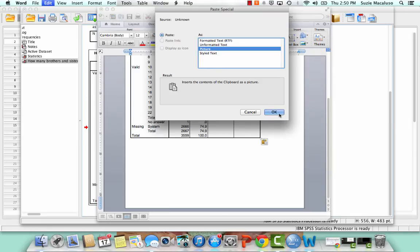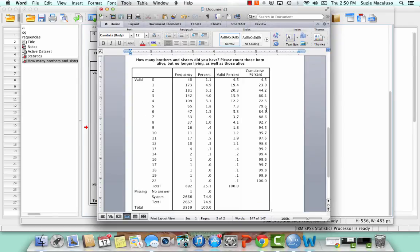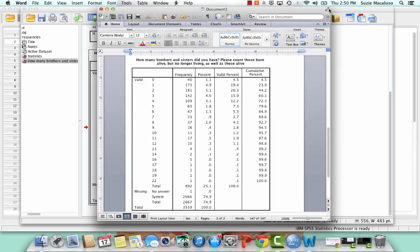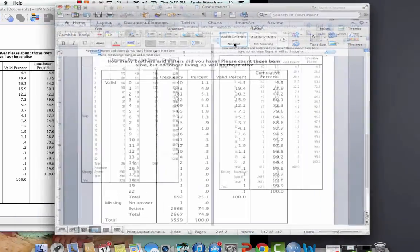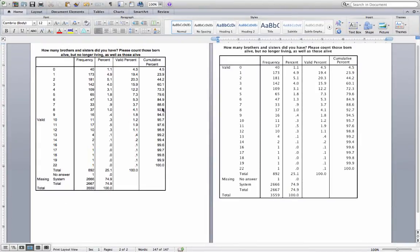And I'm going to choose to paste it as a picture. So one, it's not going to let me mess it up. There's no way that I can alter it. But it's also going to force it to fit on one page. So let me expand this so that you can see it a little bit more clearly. So let's look at them side by side.